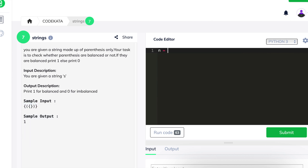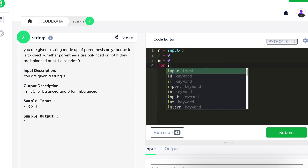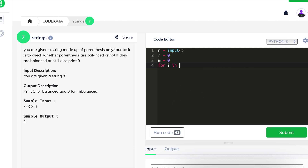To begin with, we get an input n of the string data type, and we declare two variables r and m as 0. These variables play a major role of counting the open and closed parentheses respectively.